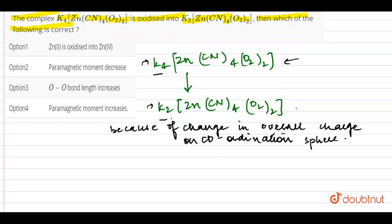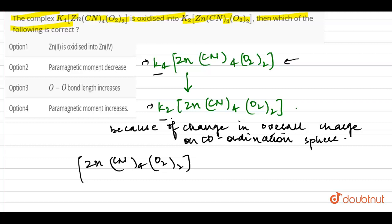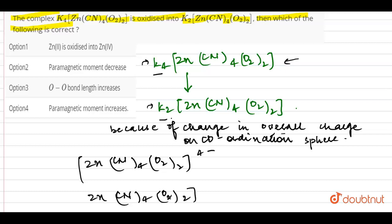If I look at the first compound, the charge on K₂[Zn(CN)₄O₂]²⁻ gives me 4 minus. And for [Zn(CN)₄O₂]²⁻, it gives me 2 minus.